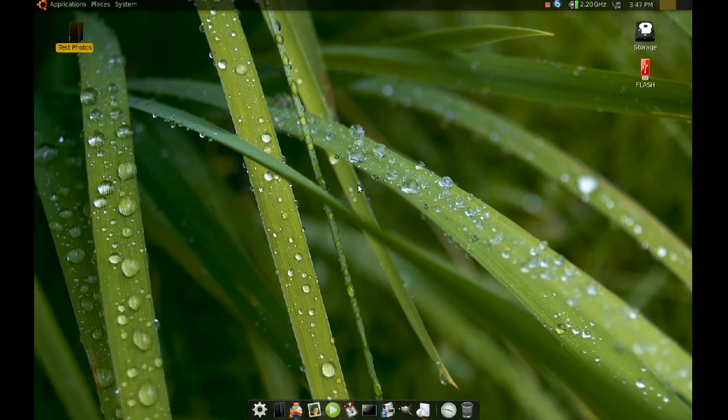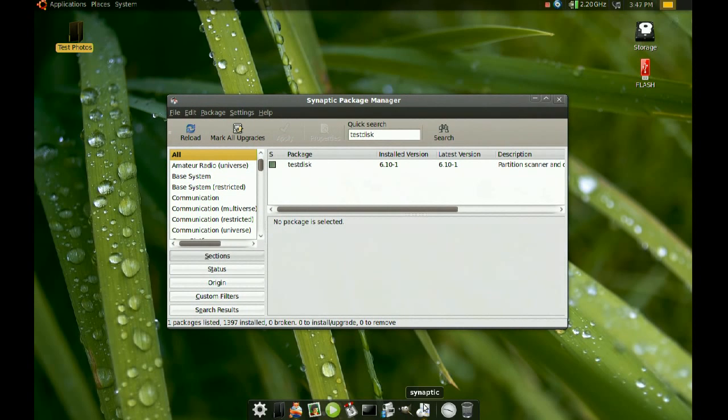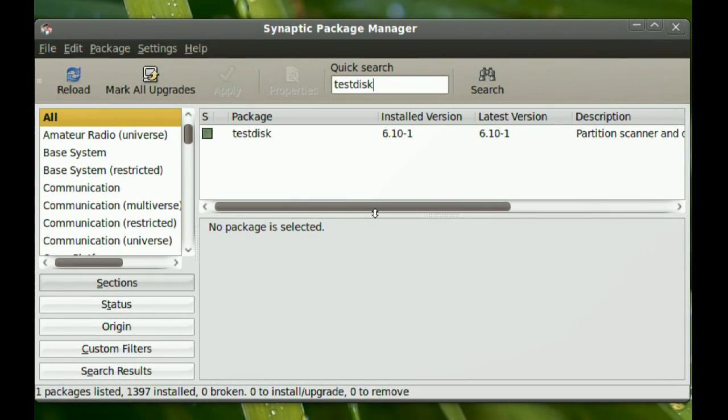To do this, we are going to be using the same tool. So just go to your Synaptic Package Manager and install Test Disk.